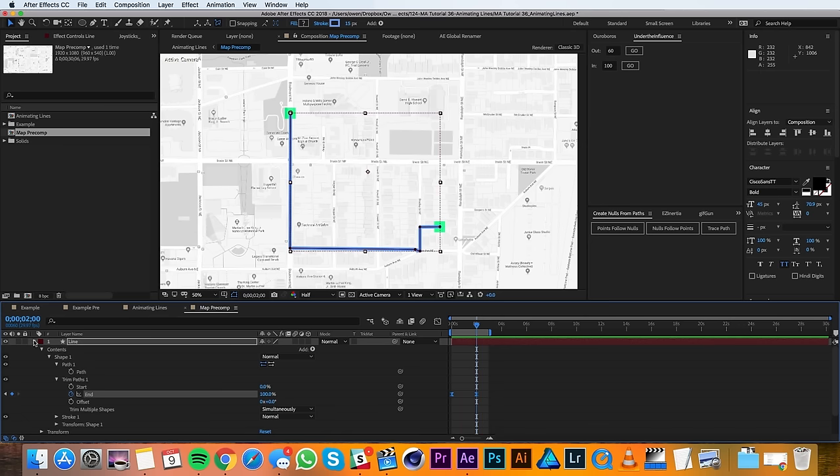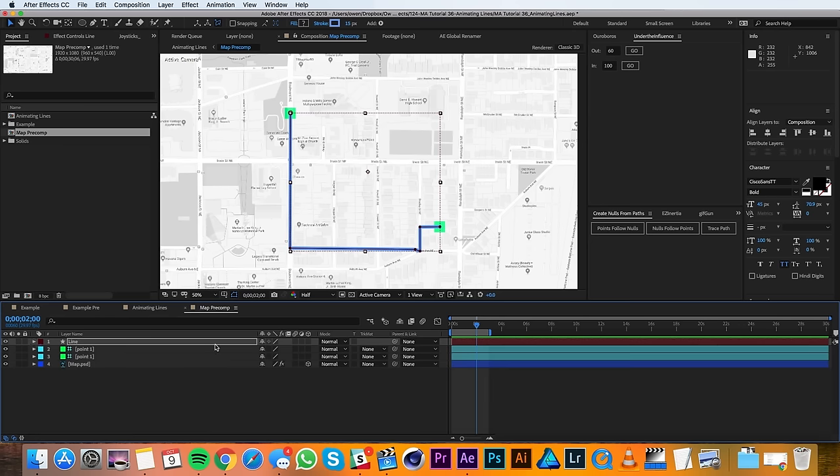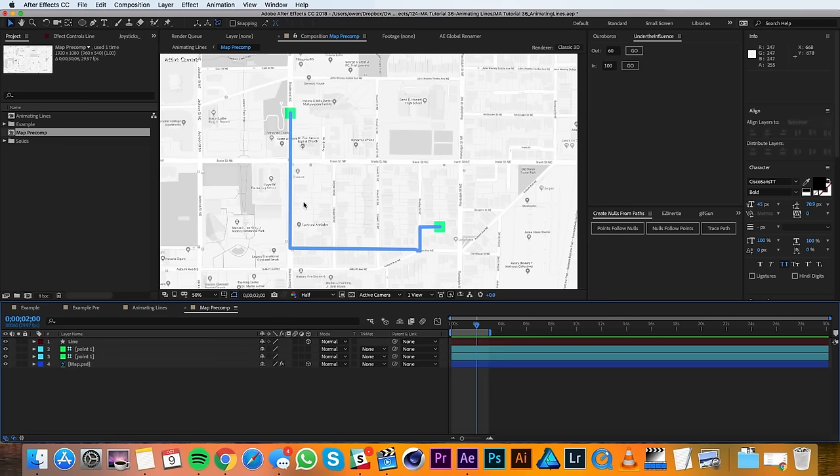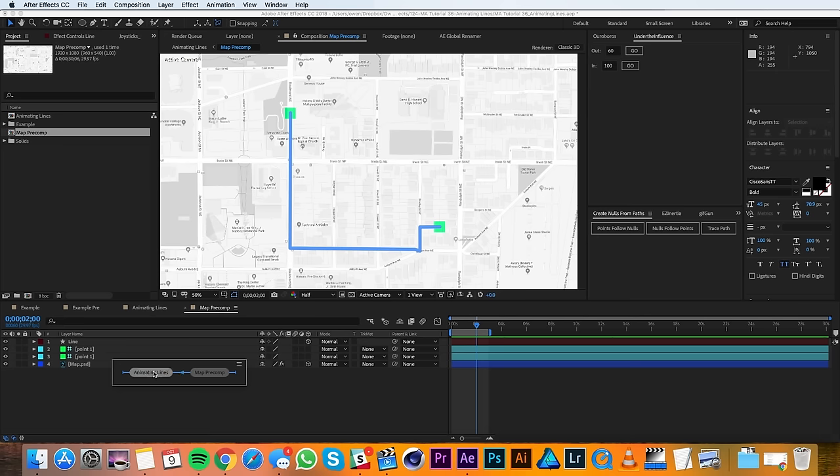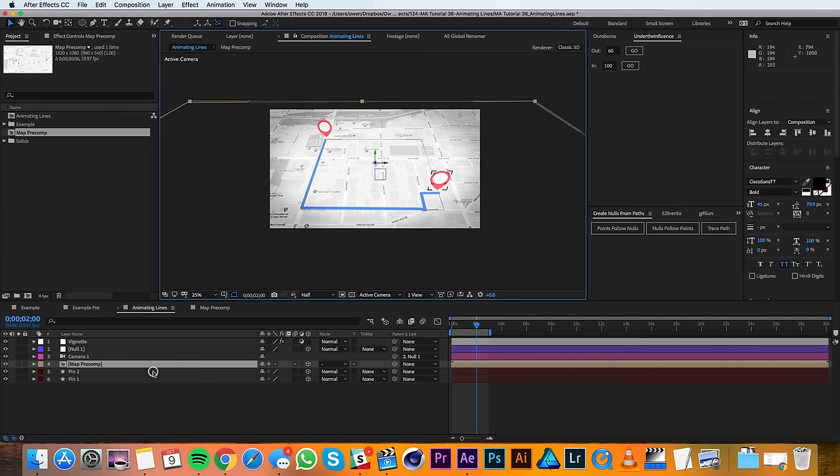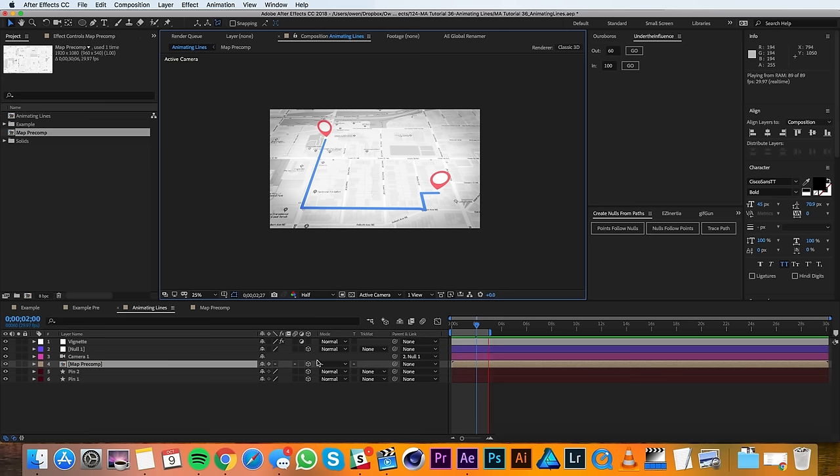The last thing I'm going to do is I'll make this layer 3D so that it can reflect the 3D properties that the precomp is actually getting in the main comp. So if I navigate to my main comp and I run a preview, now you can see my line drawing on.